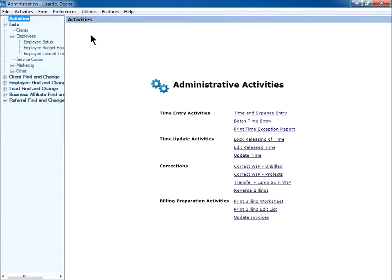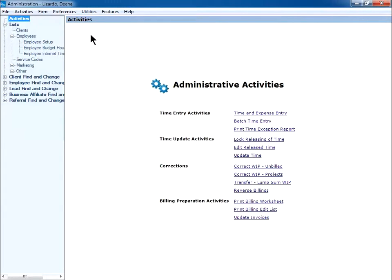So let's say a few of my staff were recently promoted to senior accountants. Since the promotion, their bill rates have changed, but I just recently updated the bill rates in their employee profile. Using this utility, I can update any release time and or their posted WIP transactions within a certain timeframe to reflect the updated bill rates.